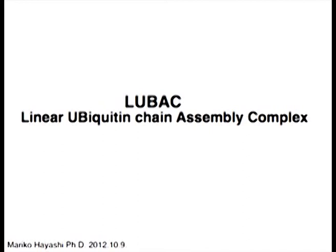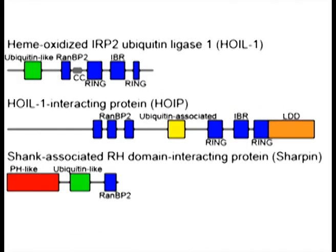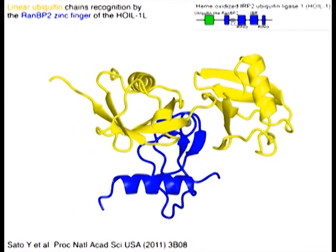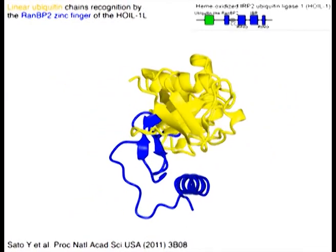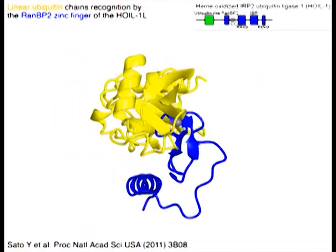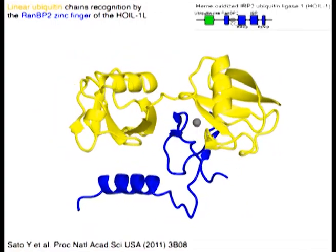LUBEC, a linear ubiquitin chain assembly complex. Three proteins constitute the LUBEC: HOIL-1, HOIP, and SHARPIN. The linear ubiquitin chain in yellow is recognized by a RAN-BP2 zinc finger domain of HOIL-1L in blue.